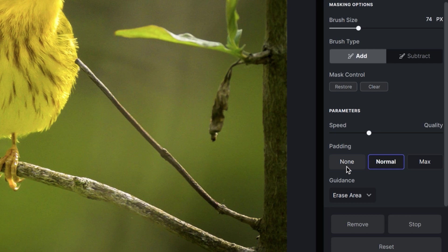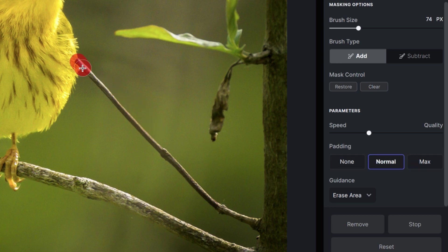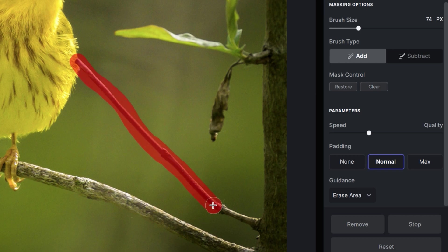So if you're not getting the results you want, you may want to come in here and change the padding. I'm going to go ahead and just paint over the branch just like I did before, and we're going to see what kind of result we can get with Topaz Photo AI.